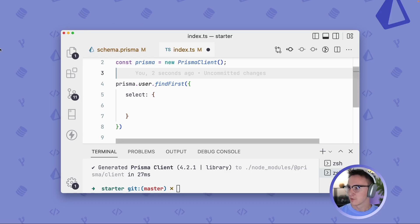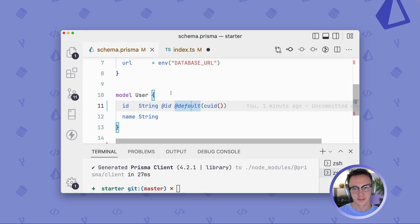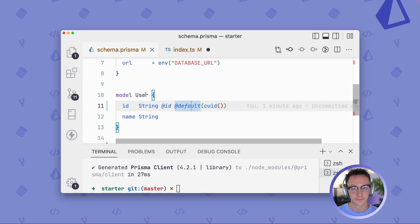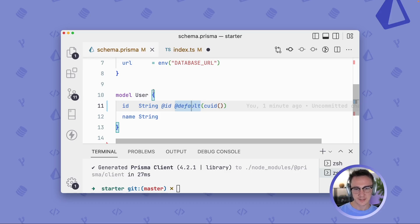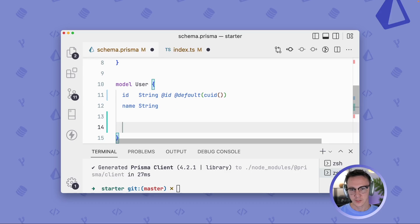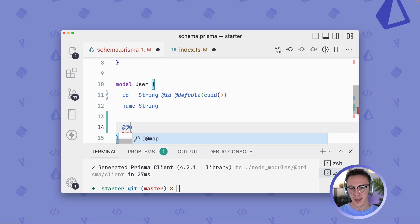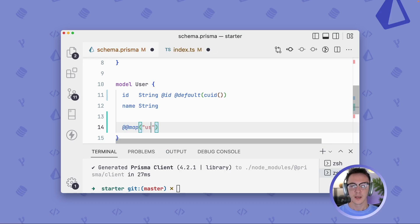So maybe your underlying database's table name is users plural instead of user. And you want to use user in your code, but you don't want to necessarily go in and change your database table's names because that's a lot of work. Well, instead, what you can do is you can use this @@ map attribute.